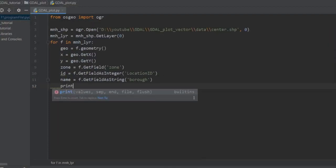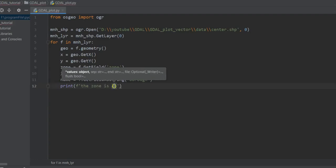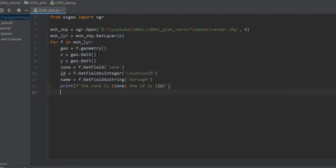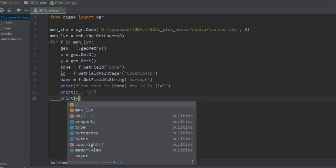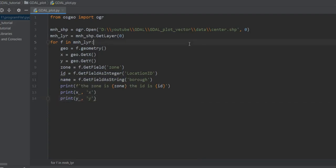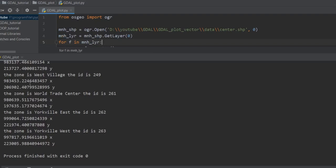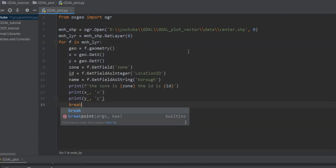Now let me print something. For example: print the zone, print the ID, and I also want to show X and Y — print x, print y. Let me run it. It works! It gives all of them. Let me put a break here to give just one result.